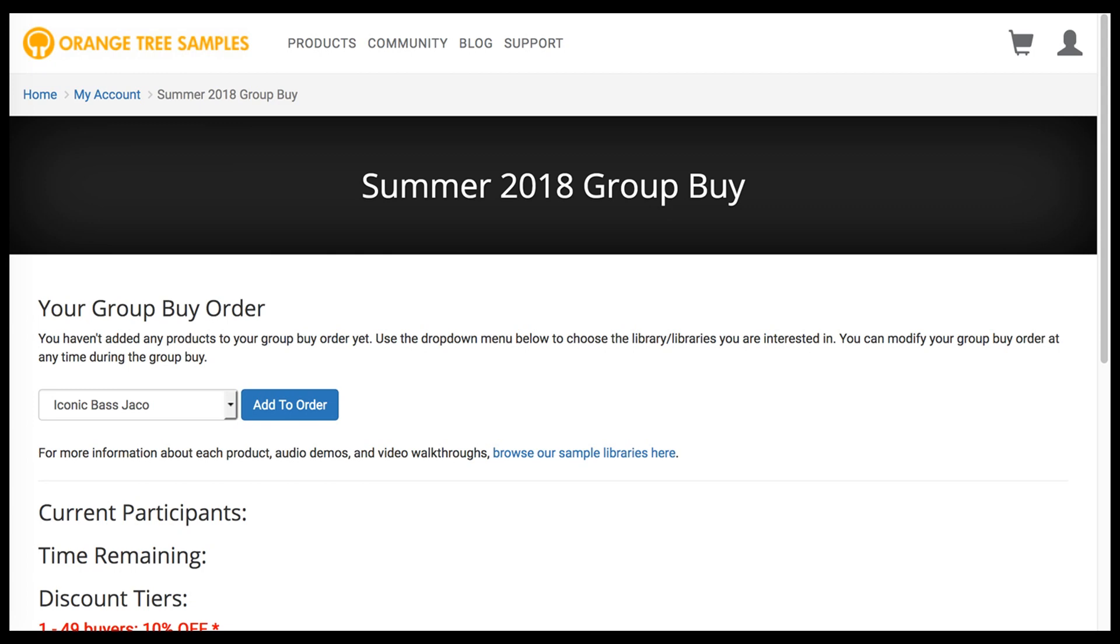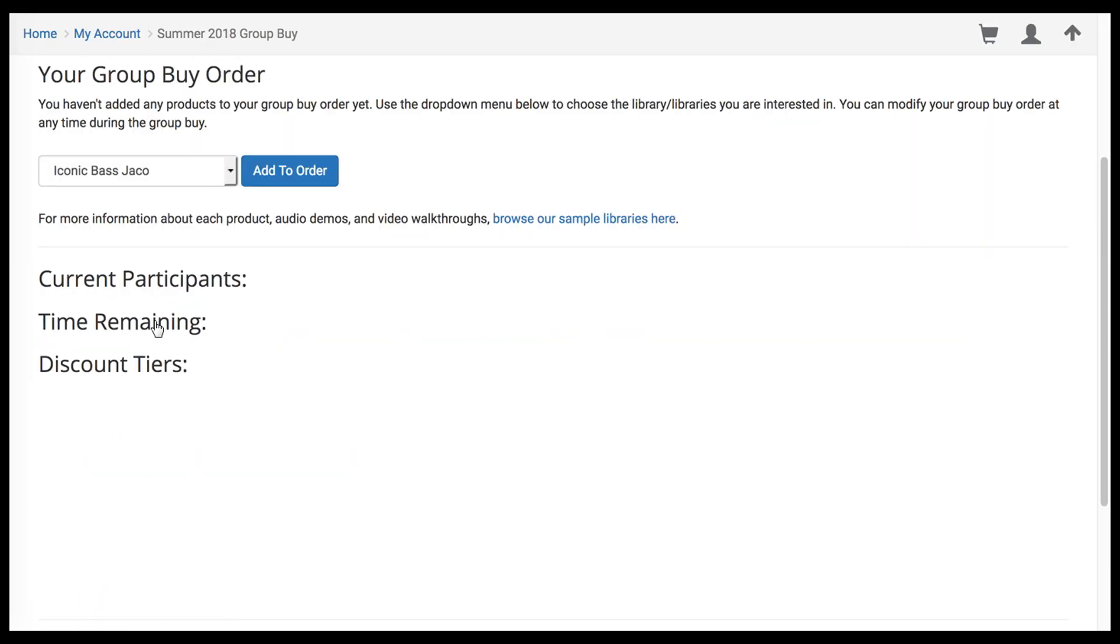On the Group Buy page, you can add libraries to your Group Buy order, as well as see an overview of how the sale is progressing.